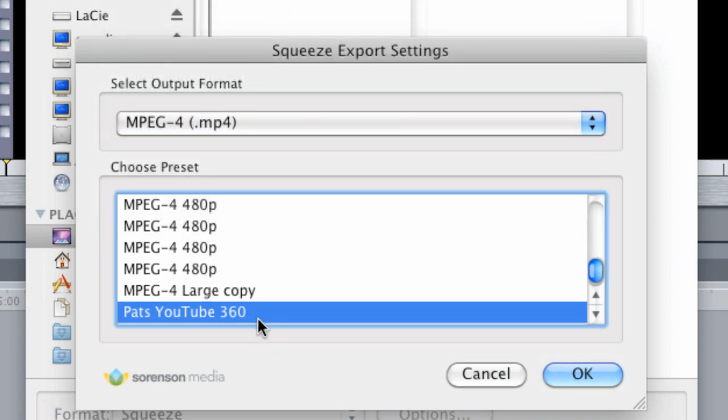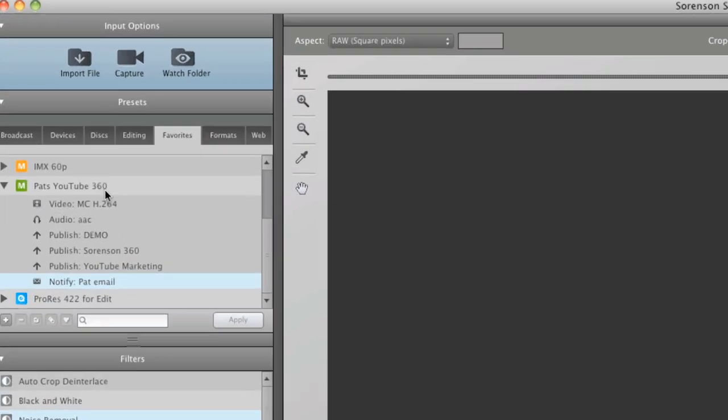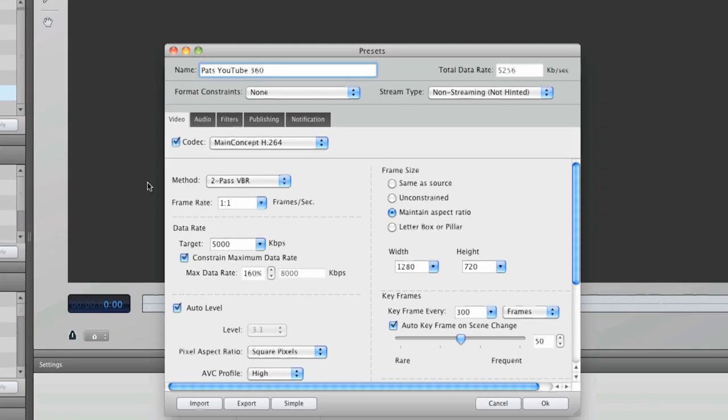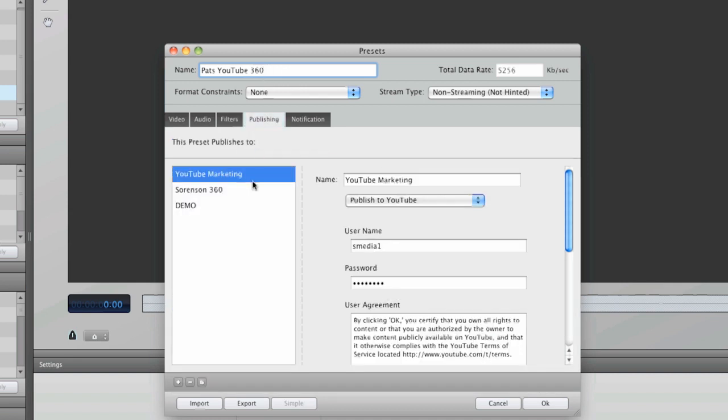If I go into Squeeze, I can see exactly what I'm getting with this preset by double-clicking it. It's 720p and a high data rate. These are my publishing settings here.